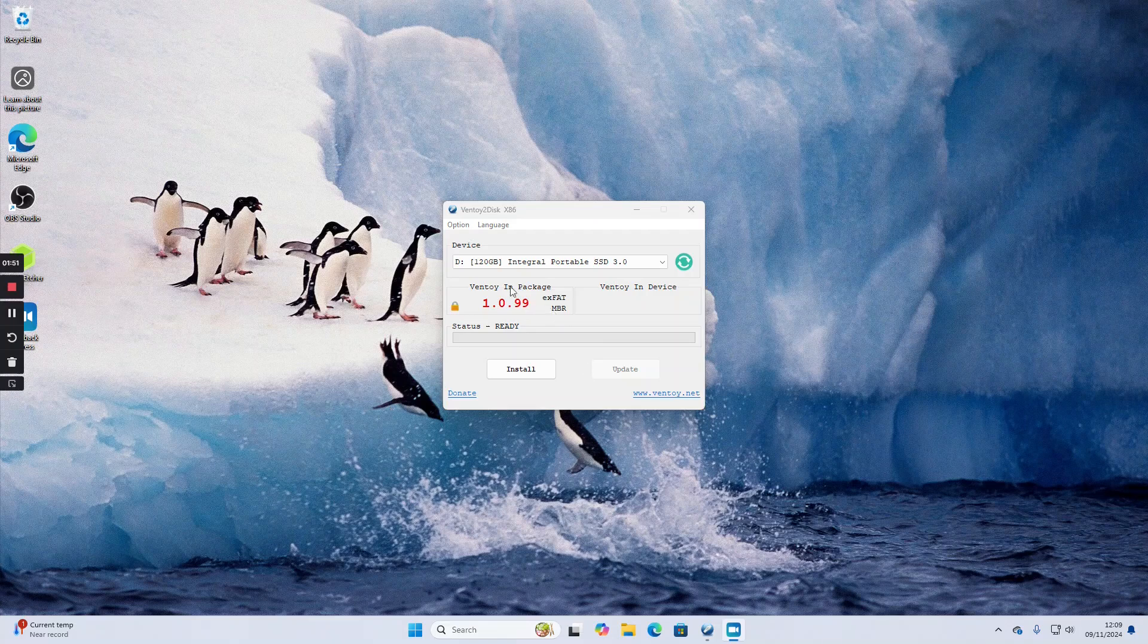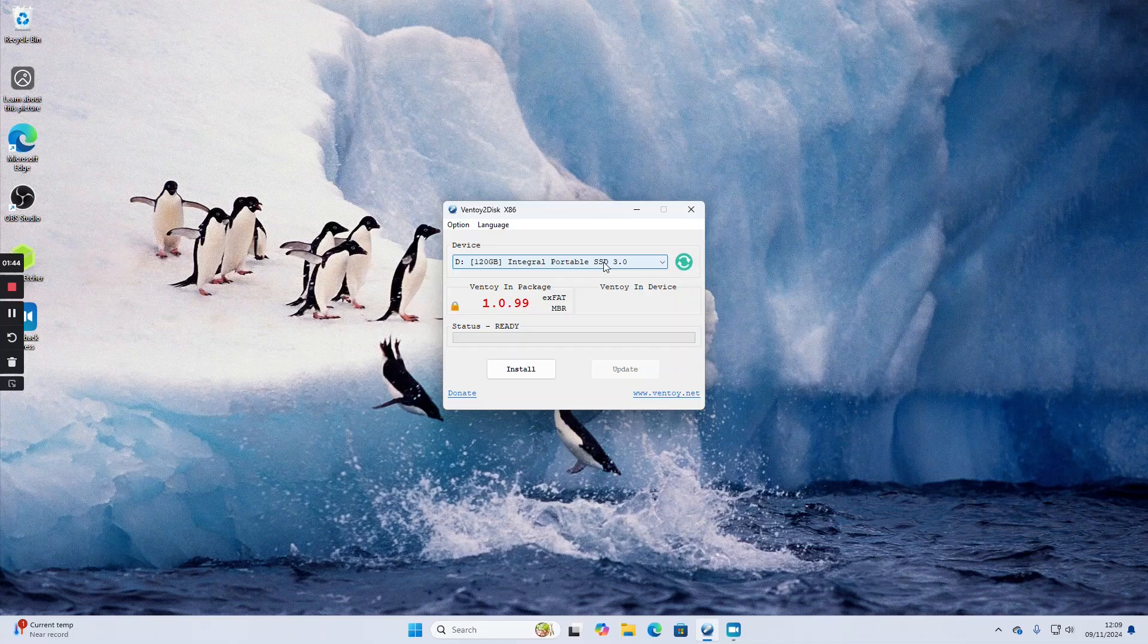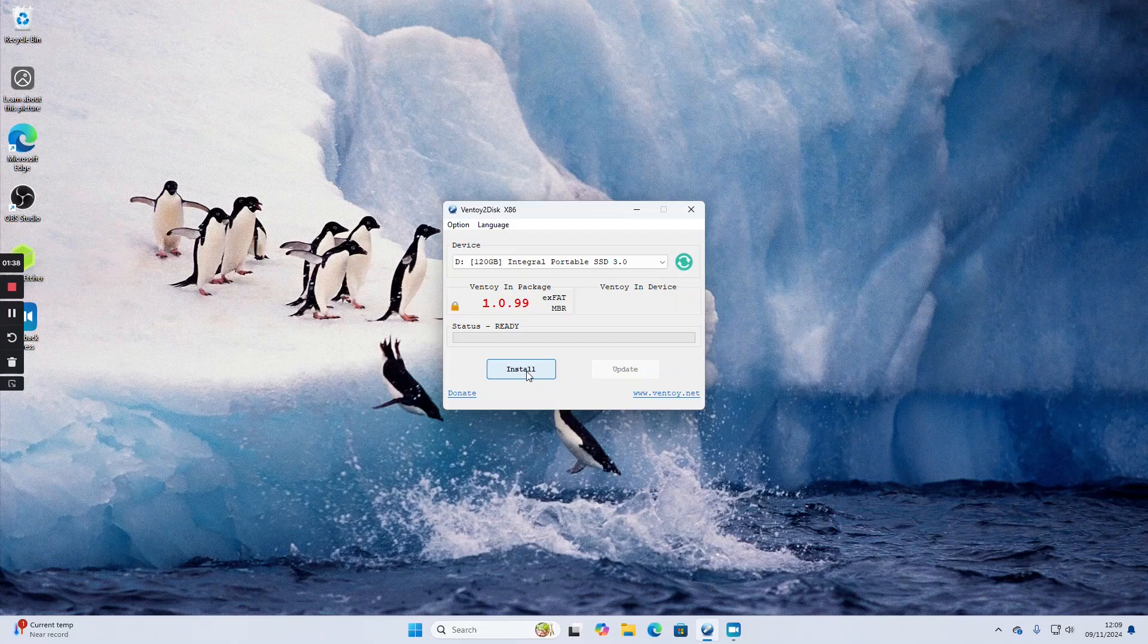When you see this screen, pick the device you want to install Ventoy onto. In my case it's this 120 gigabyte portable SSD and I'm going to click install.